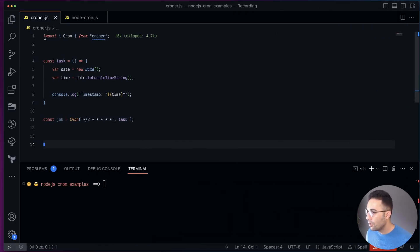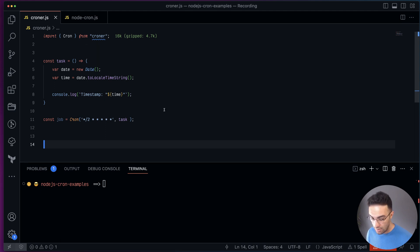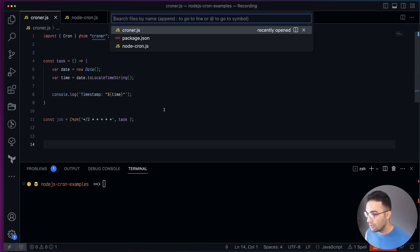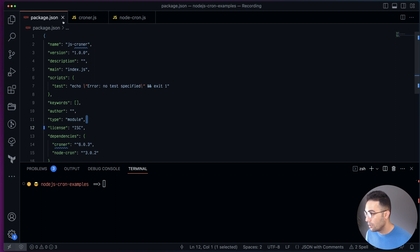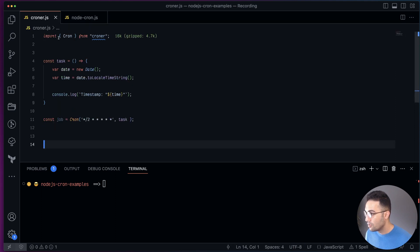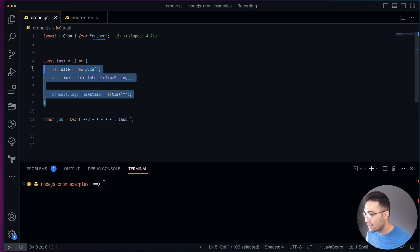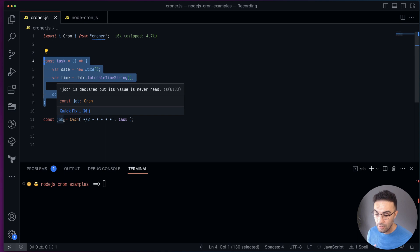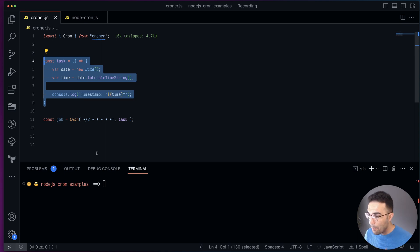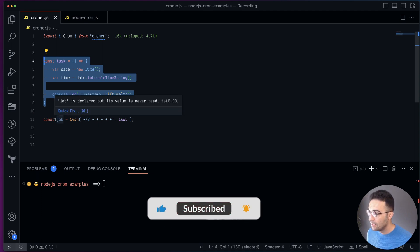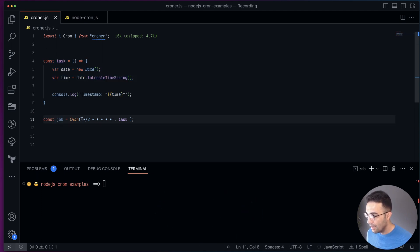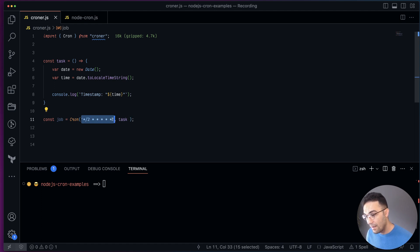First we'll look at croner. We're importing Cron from 'croner'. The reason you see import instead of require is because in our package.json we're using type module. We import Cron from croner, then we have a task — the task could be basically anything, it doesn't matter how big it is. All you have to do is call Cron with the cron pattern defining how often and how frequently you want to run the task, and pass the task.